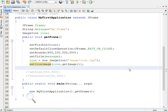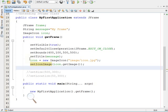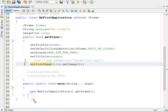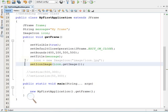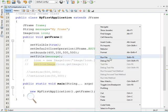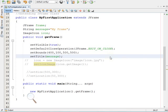Before executing, let me show you what happens if I do not set any icon — what default icon we get. I have commented out the code I wrote. This is the output without the icon set — this is the default Java icon that appears there by default.